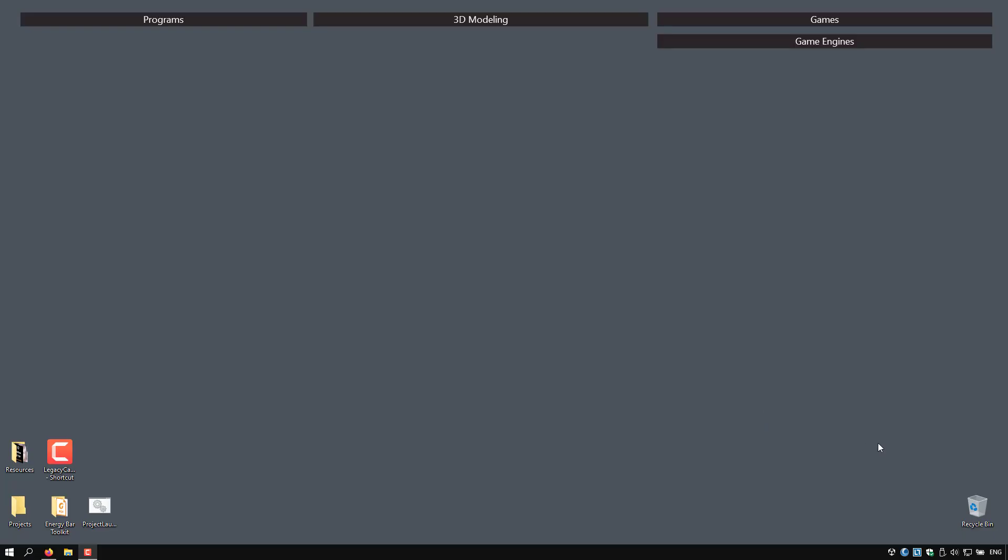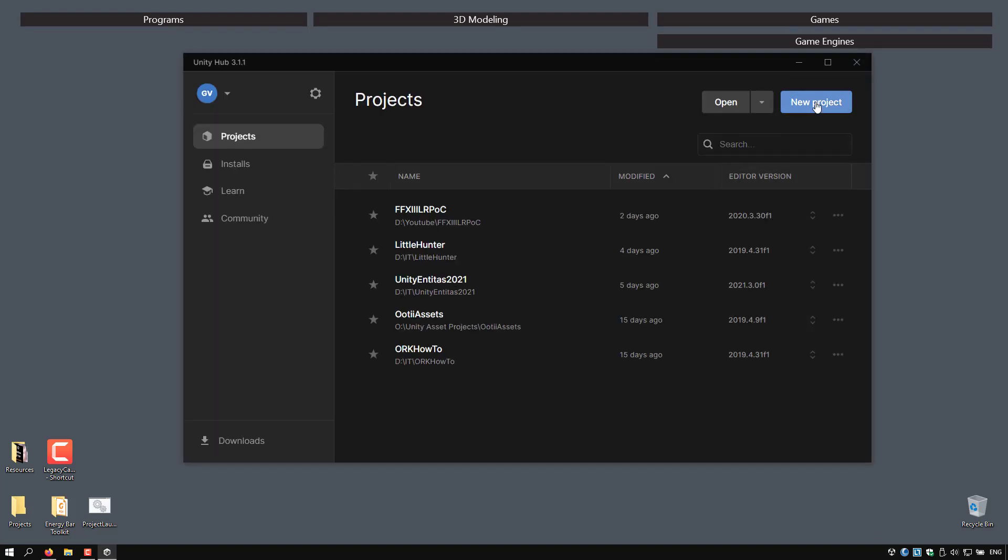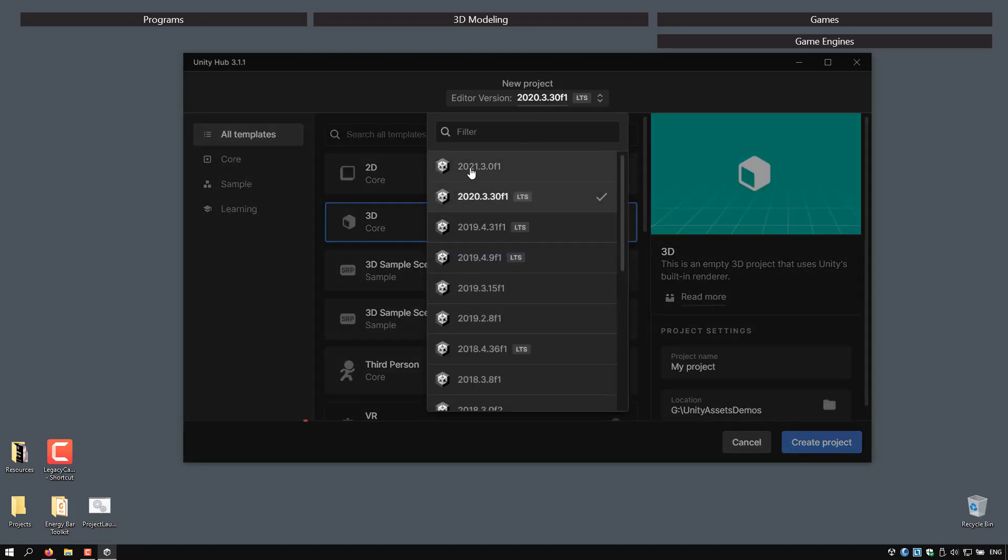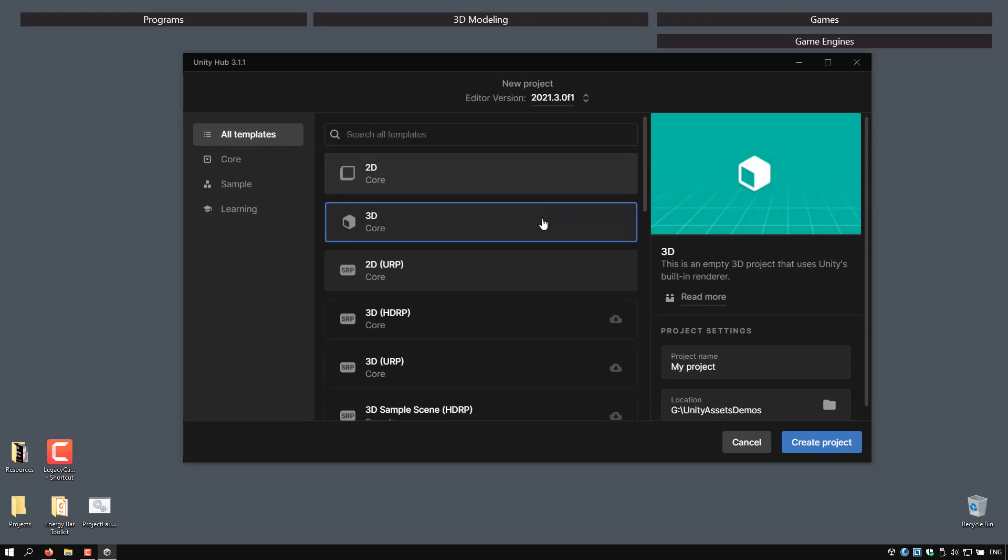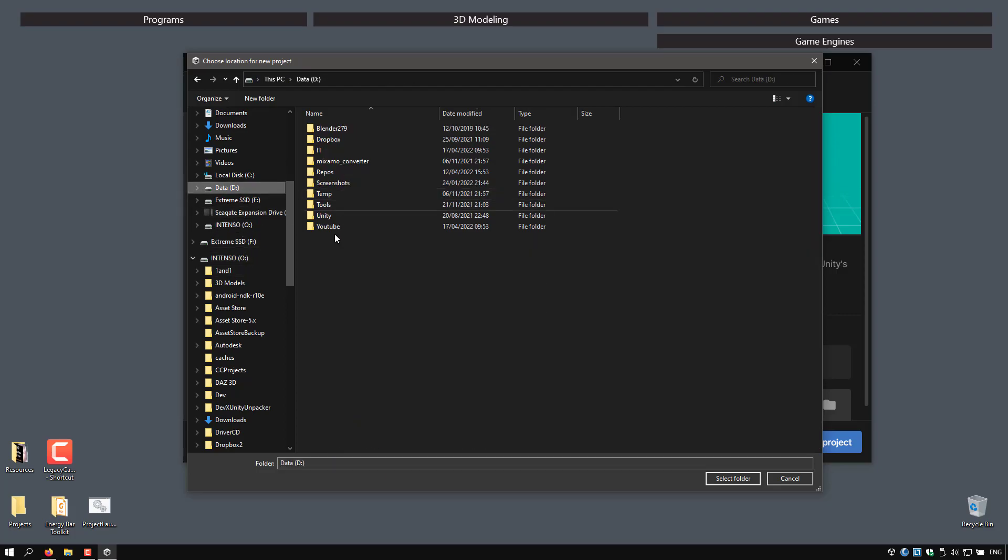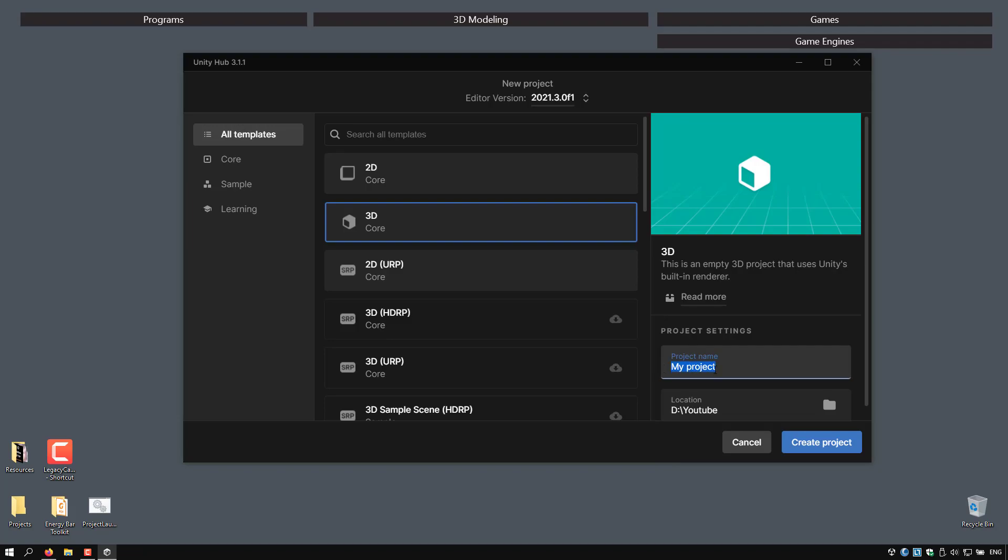Okay, so click on the Unity Hub and let's create a new project. I'm going to select the new Unity 2021 and I will use a 3D core, not URP, not HDRP. Select the folder you want to save your project and I will give it a name, dark ARPG project, and click on create project.